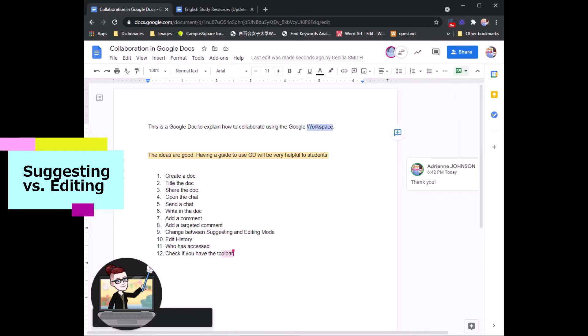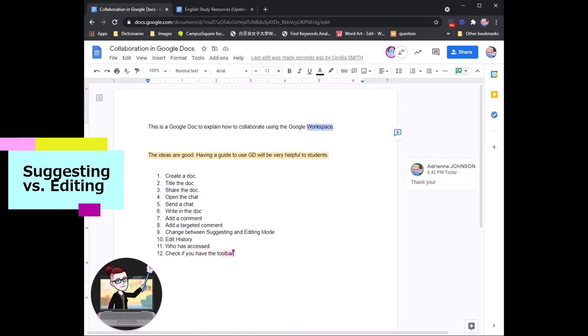If you change to suggesting, however, all of your typing and additions will become suggestions and not edits.